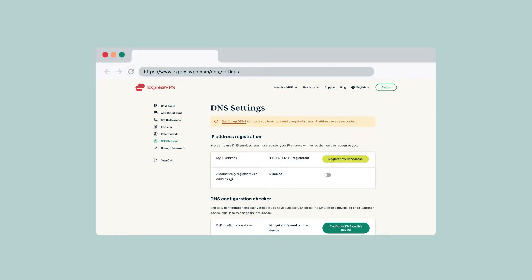Next, toggle on Automatically register my IP address. When you enable this option, your registered IP address will update automatically every time you sign in to your account on the ExpressVPN website or use any ExpressVPN app while connected to the same network as your PlayStation 5. This will ensure continued access to MediaStreamer for all devices on your network.